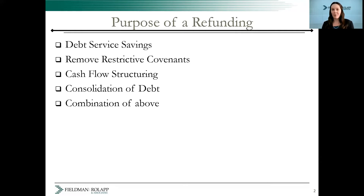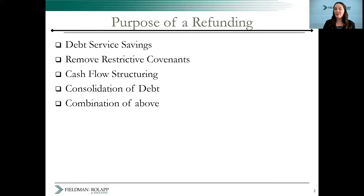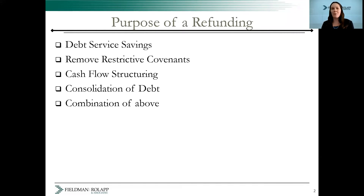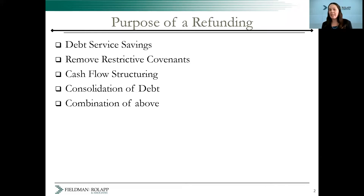The next most common reason is to remove a burdensome covenant, such as restrictions on the issuer's ability to sell additional bonds. Other reasons could be to restructure debt service payments or consolidate multiple issues of bonds into one more easily trackable series. An issuer could even combine a new money issuance with the refunding to save costs.